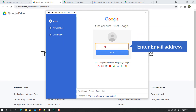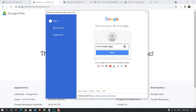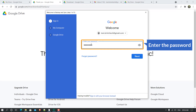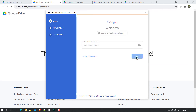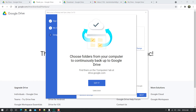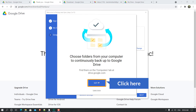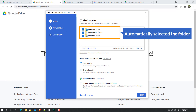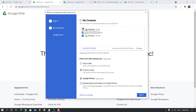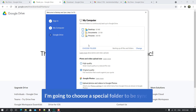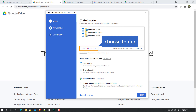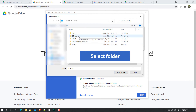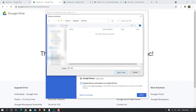All your files are at your fingertips. Click 'Get Started'. You have three steps: first sign in, then select a drive folder on your computer, then start working. Enter your email address, click Next, then enter your password and click Next. Now choose folders from your computer to continuously back up to Google Drive. I'll click 'Choose Folder' and on the Desktop I'll select the folder 'ZT Test' — that means Google Drive Test — then click 'Select Folder'.